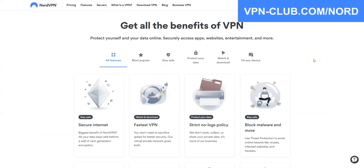That said, I highly recommend that you keep your subscription, as NordVPN comes with many other benefits: unblocking websites that are censored, accessing geo-restricted content, browsing and downloading with greater privacy and anonymity, avoiding bandwidth throttling, buying cheaper plane tickets and video games, and more.